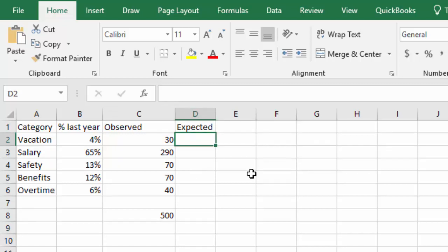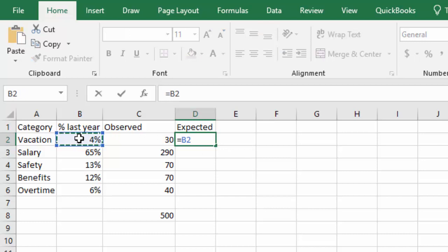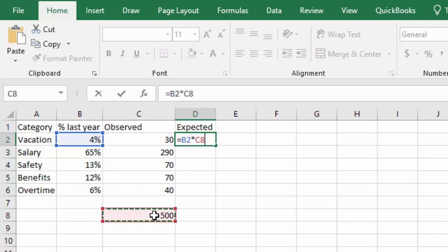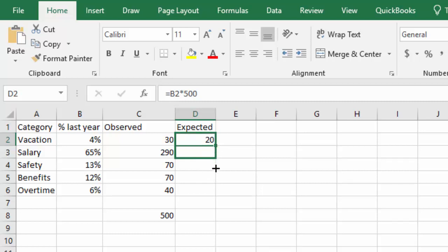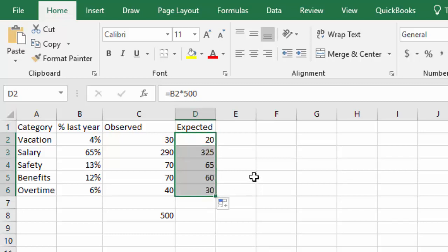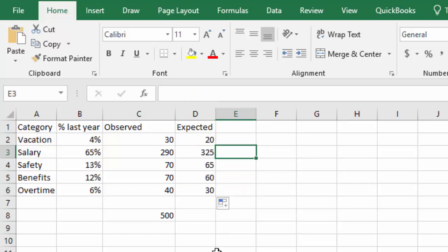So I'm going to, under the expected, say equals, click the percentage times the total frequency. Actually, I'm going to just type in the 500 because I don't want that cell to move when I drag the formula. So we'll say equals to the percentage times the total of 500, and we see we would have expected 20 to say vacation was the most important. Doing the same thing all the way down by clicking and dragging the dot, we end up with the expected frequencies for each category.